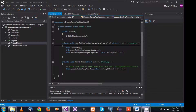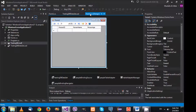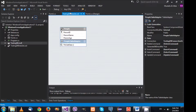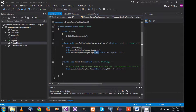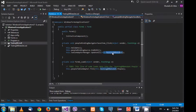We also see an event called PeopleBindingNavigatorSaveItem_Click. This event gets triggered when you press the save button. What happens here is that the TableAdapterManager is asked to update the information — to transfer the updates from the TestingDbDataSet into the database.